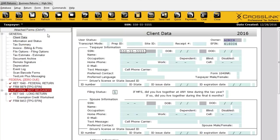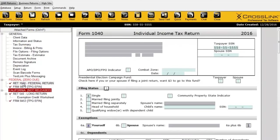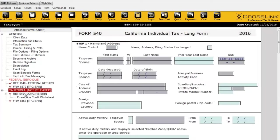Below the menu bar, we have a black information bar that runs across the screen, giving you the taxpayer's name, the social, and the date the return was created. Over here to the left is the attached forms pane — this is your main method of moving around the return. If you need to access the 1040, you can double-click and it takes you there. I have California already added into my return, because I've configured the program to add it automatically into every return I create.